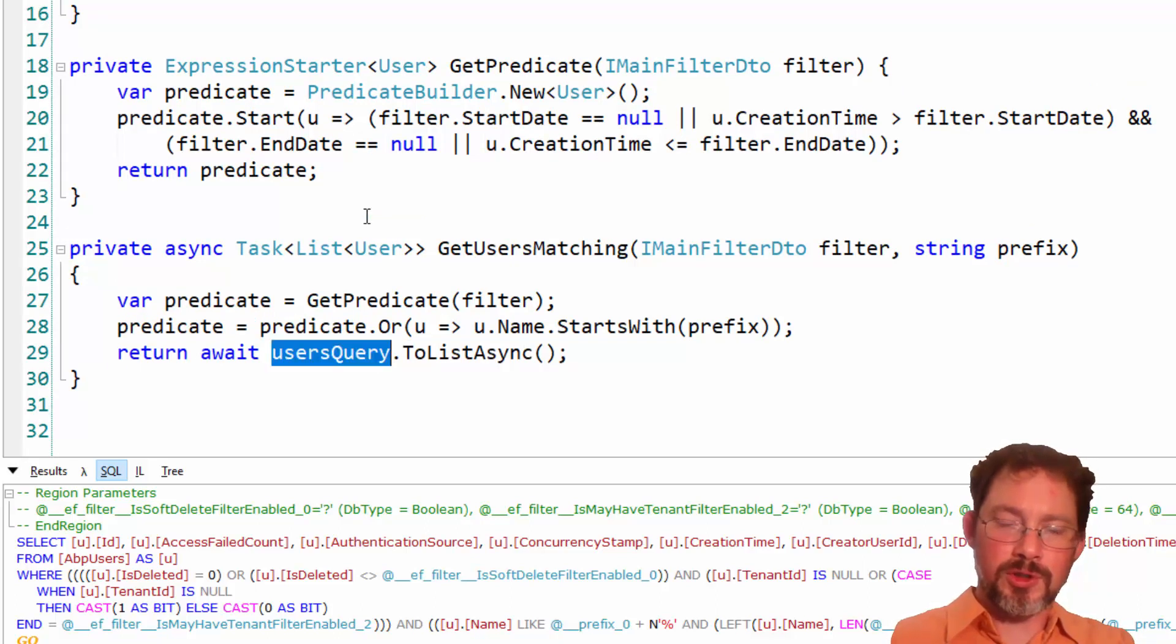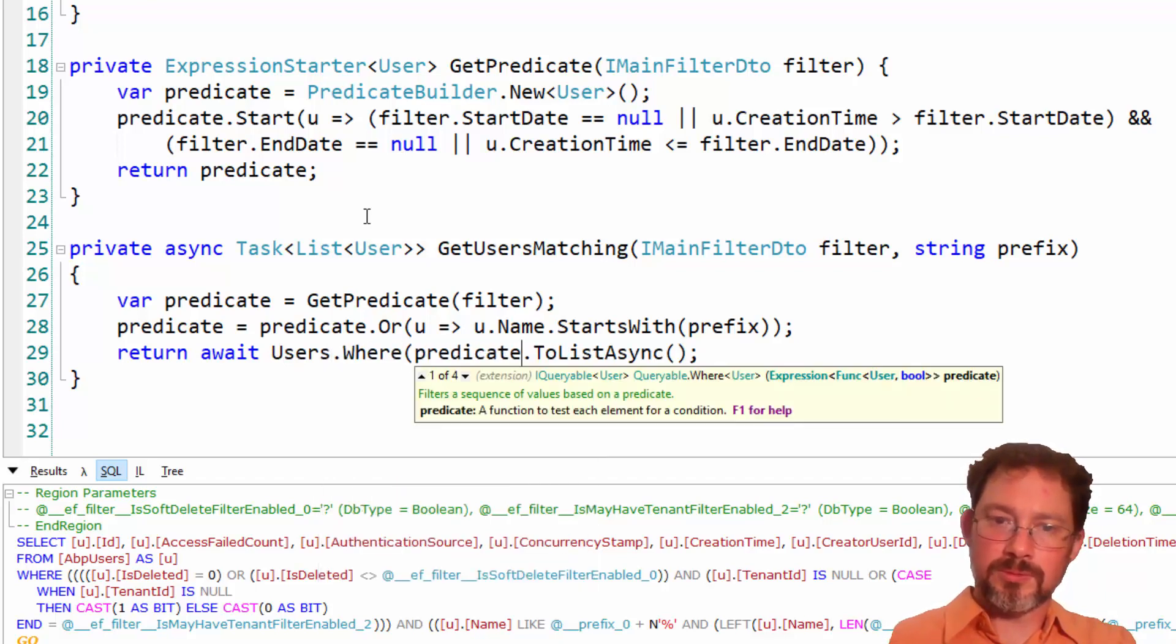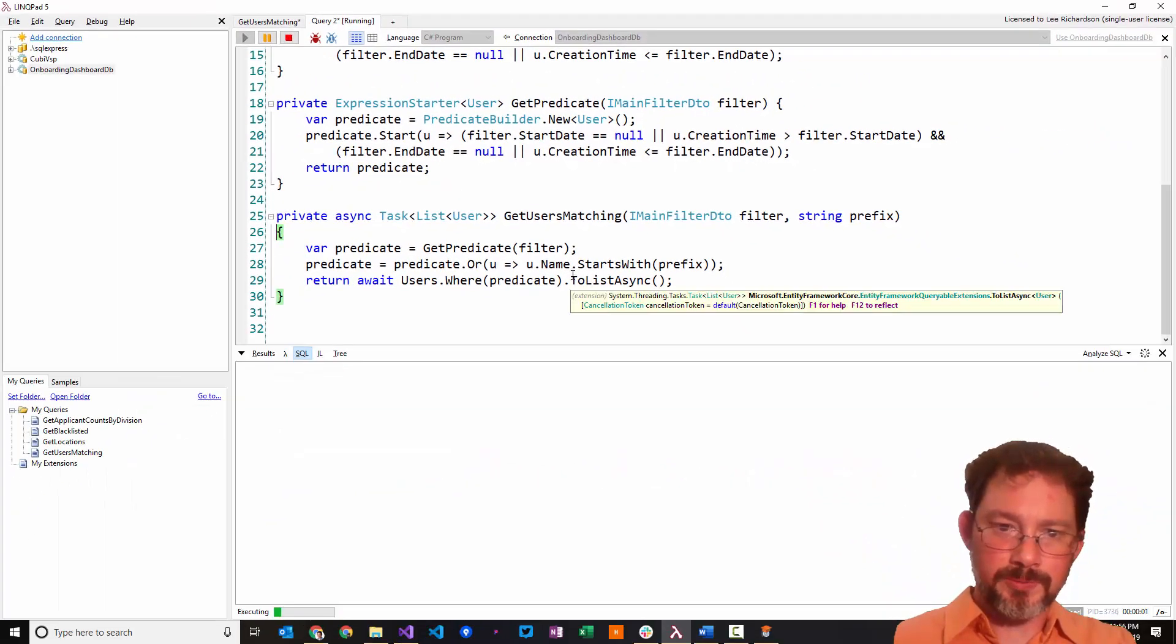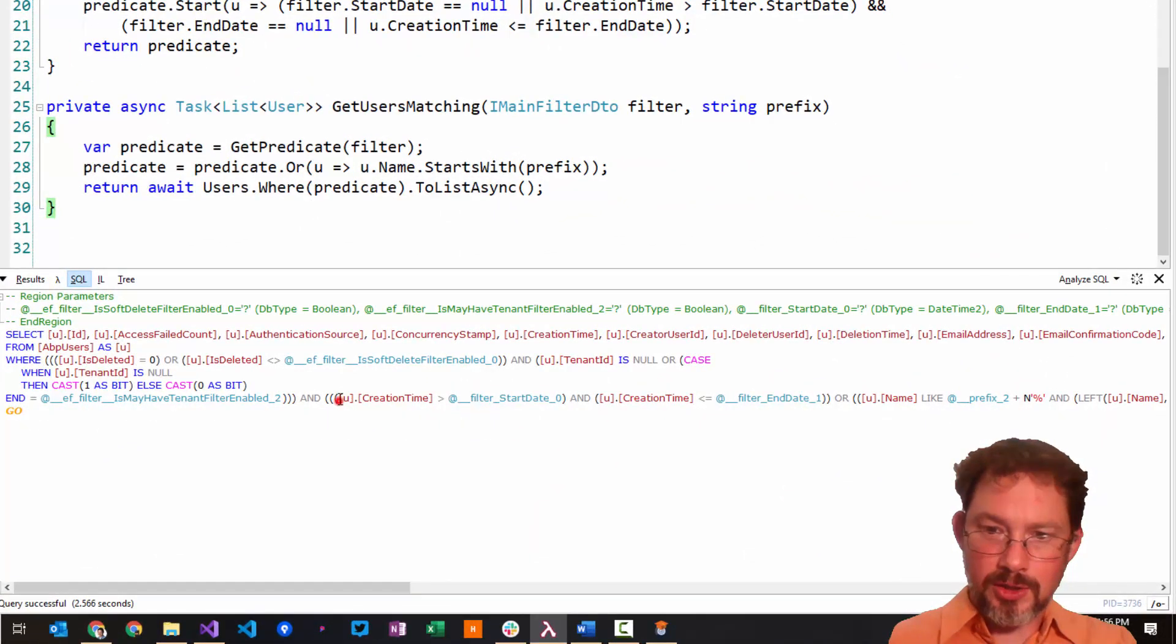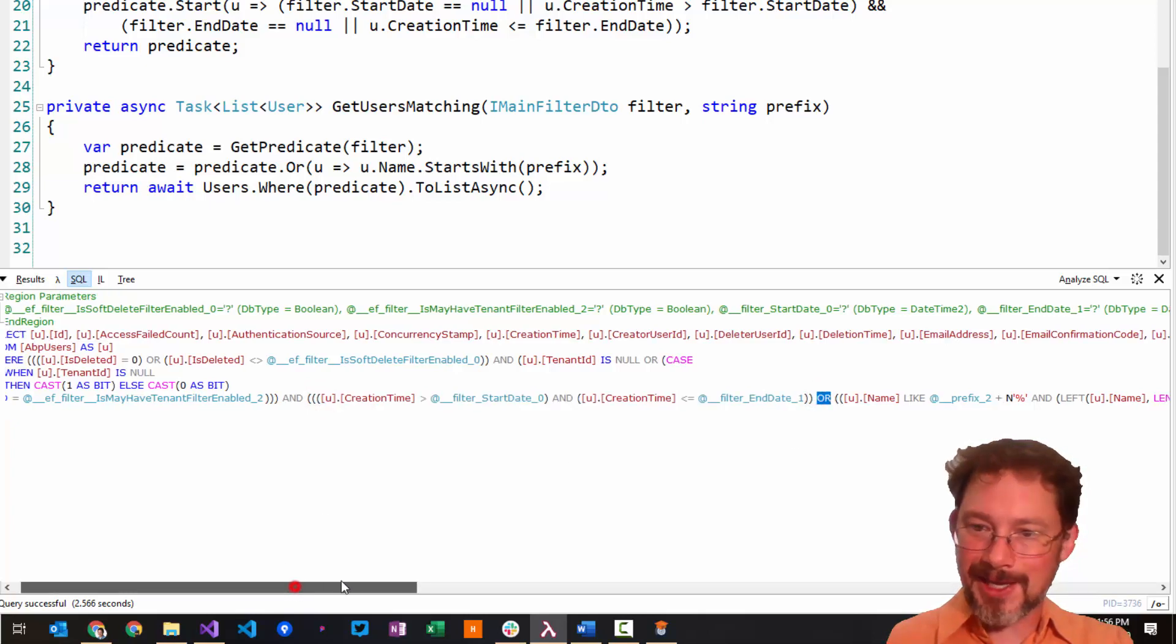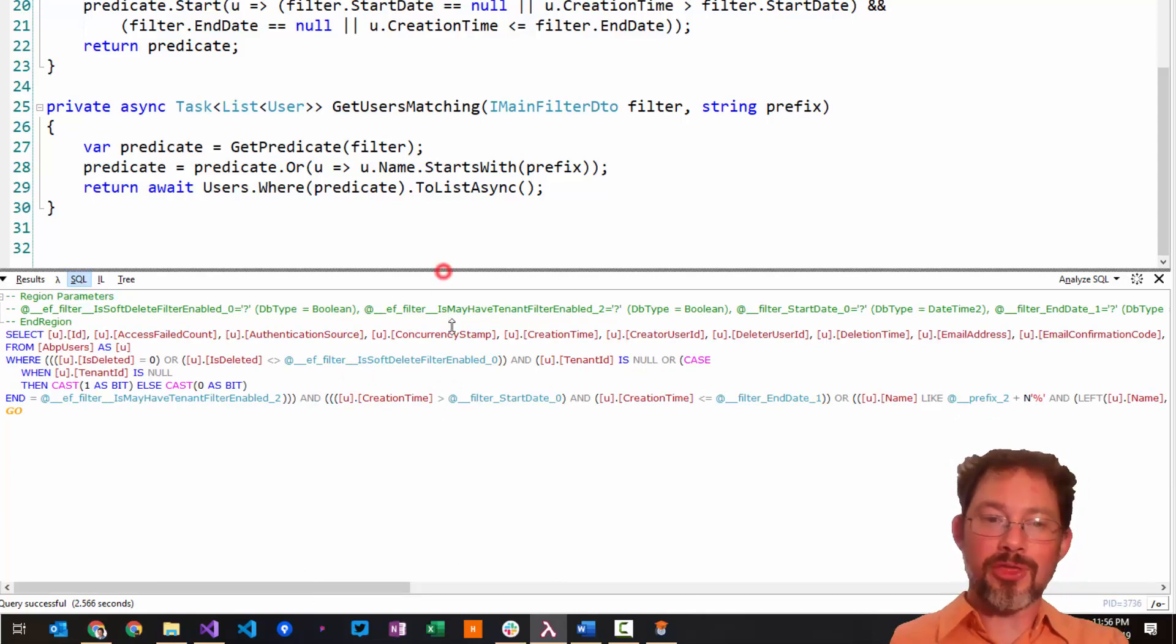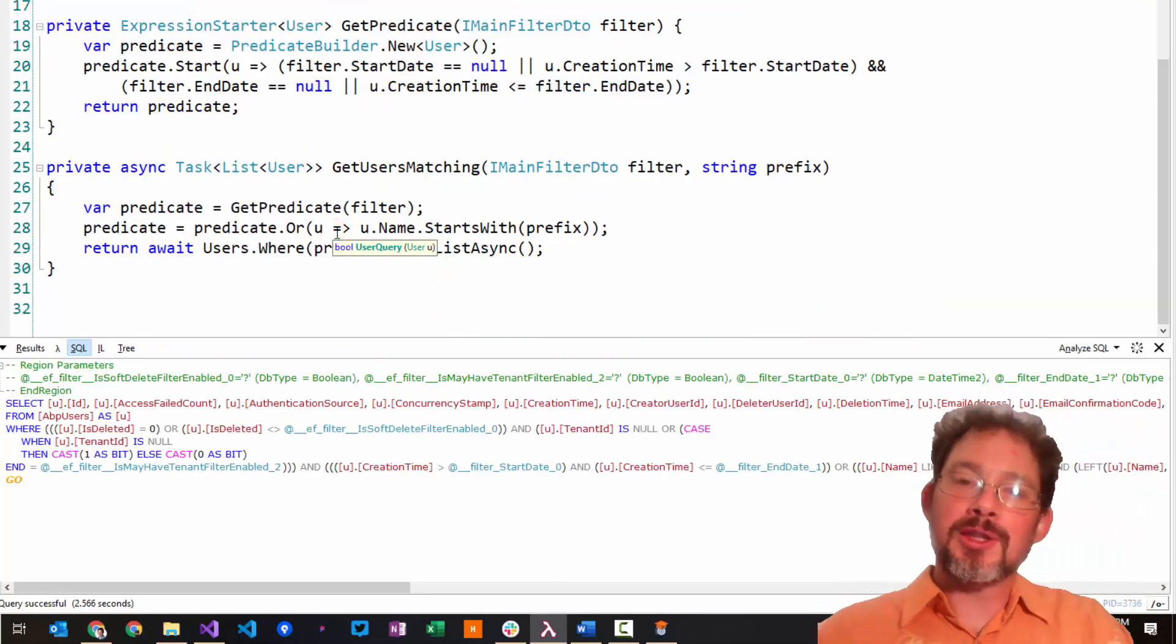And now we want to return it. Let's do that. Return await users dot, okay. And let's see if that works. Running, and creation time, and creation time is less than negative. Oh, there's our .or. Fantastic. And then there's that. All right. So that is another, that is our third way of compiling, reusing an expression as part of an SQL query in Entity Framework across multiple methods.